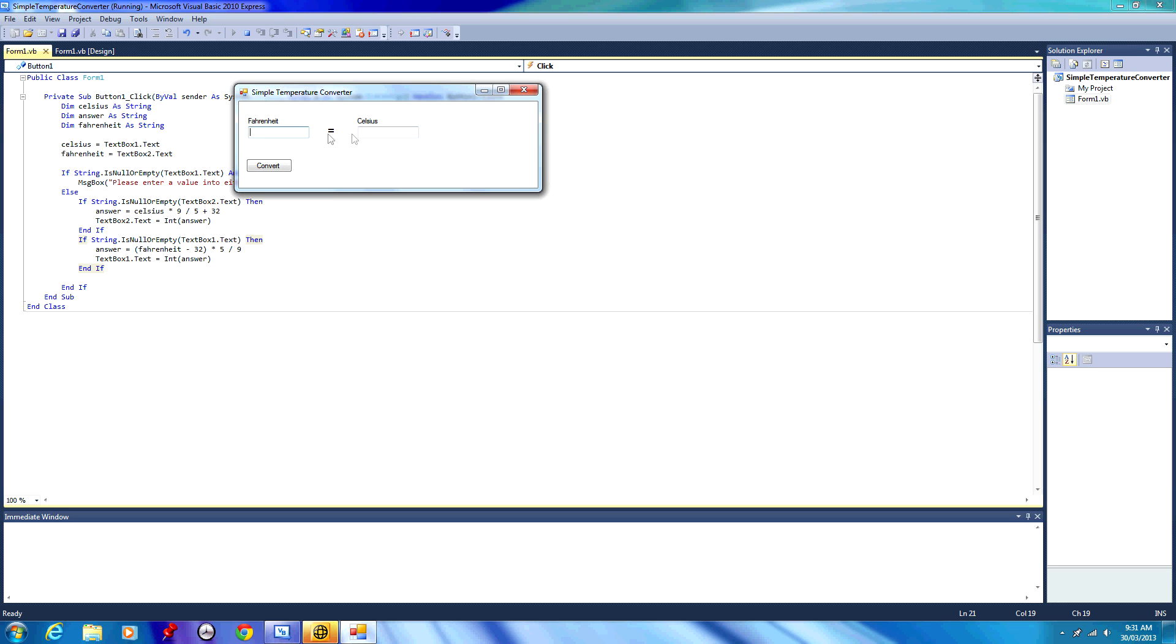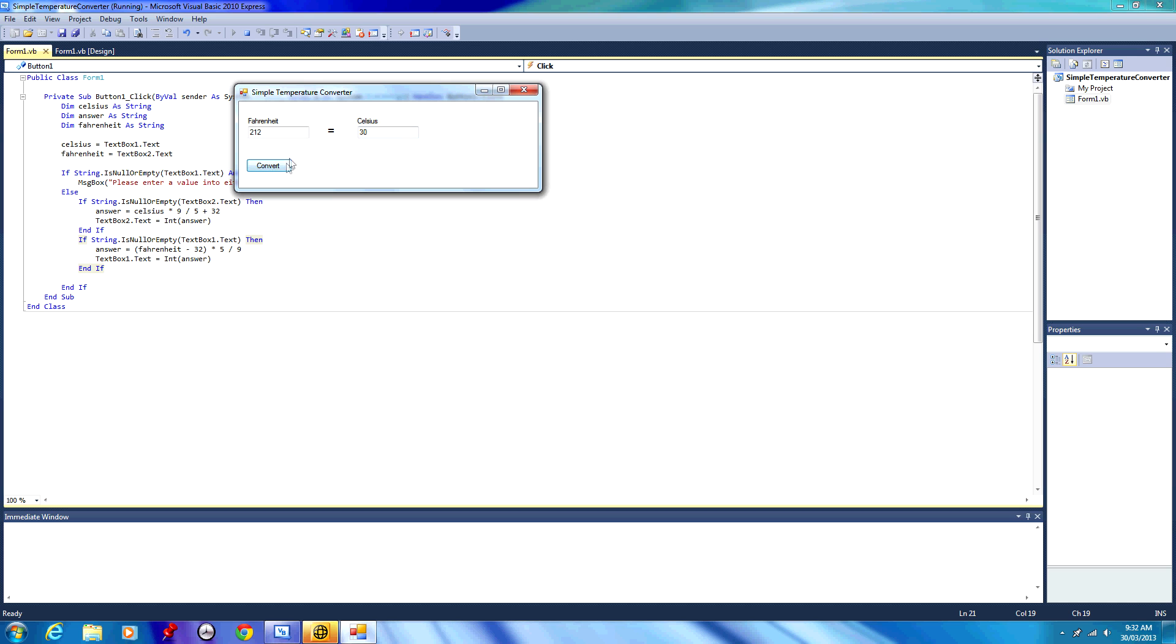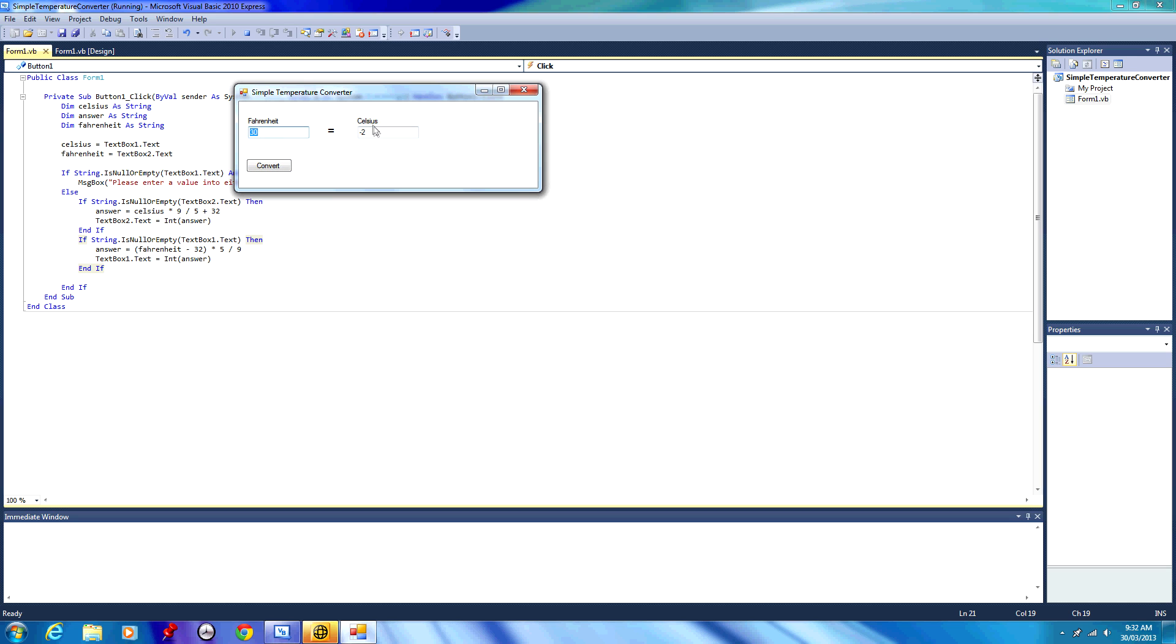Let's enter a value into the Celsius box. We want, say, 100 degrees Celsius. We press convert, we get 212 degrees Fahrenheit. If we do 30 degrees Celsius, we press convert, we get 86 degrees Fahrenheit. If we did 30 degrees Fahrenheit, we get minus 2 degrees Celsius. If we did 100 degrees Fahrenheit, we get 37 degrees Celsius. So it converts.